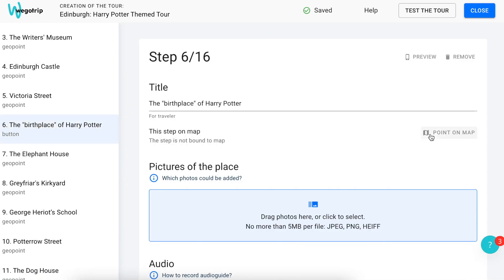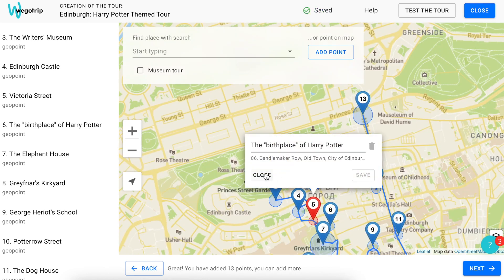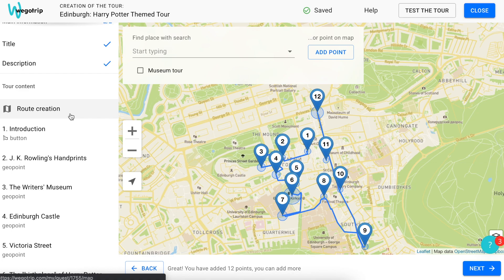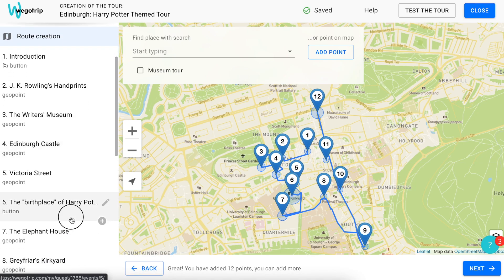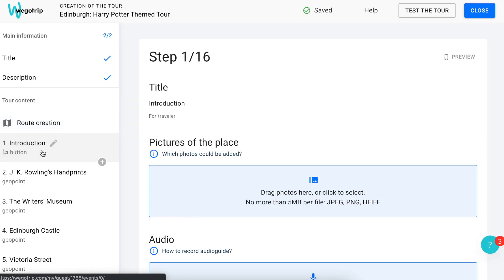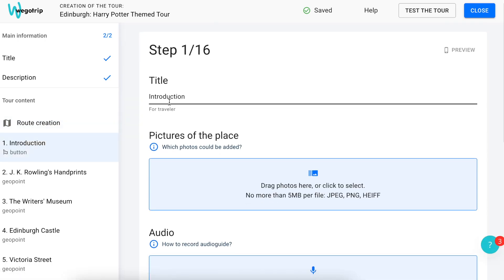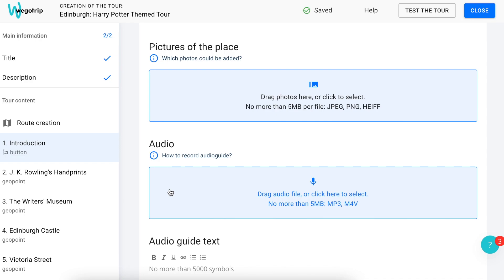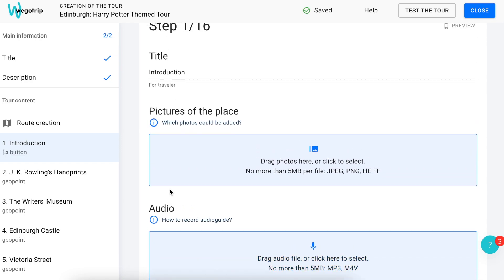By the way, you can add a geotag for a step on the map and delete it from there while editing the step. If you need to change the order of the steps, you can do this by dragging the step to the desired place in the list on the left. After the structure of the tour is created, the steps should be filled with content. Click on the step that you want to edit in the list on the left and you will get inside of it. Here you can edit the title of the step, add photos, audio, audio guide text and even a quiz for participants. All instructions and recommendations on how to create tour content — such as photos, text and audio — are indicated in the WegoTrip Help Center.